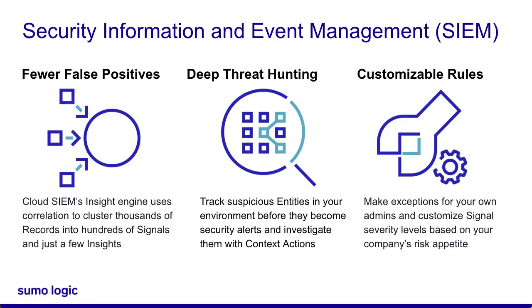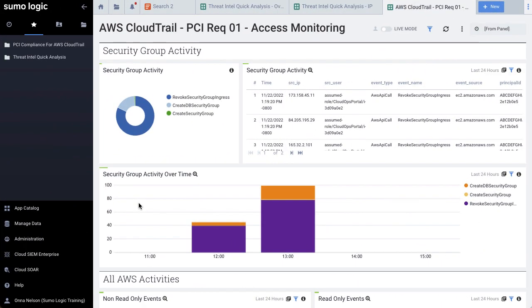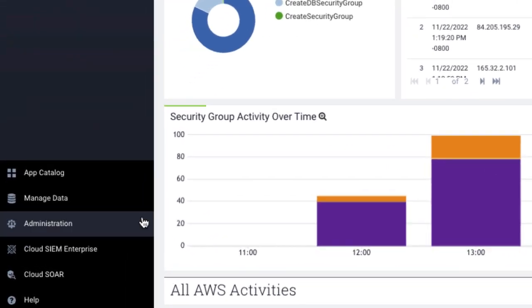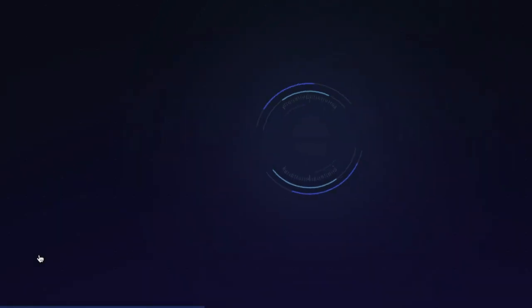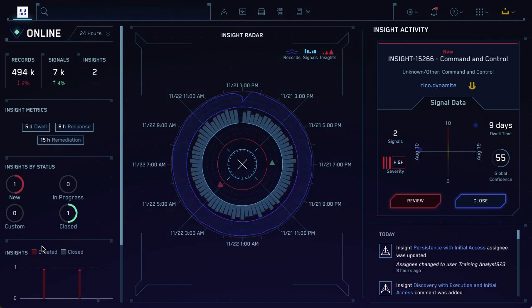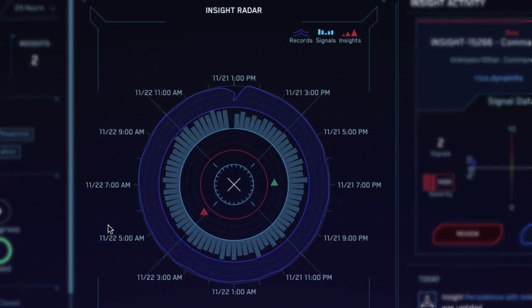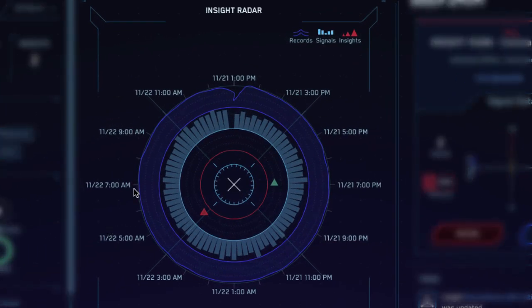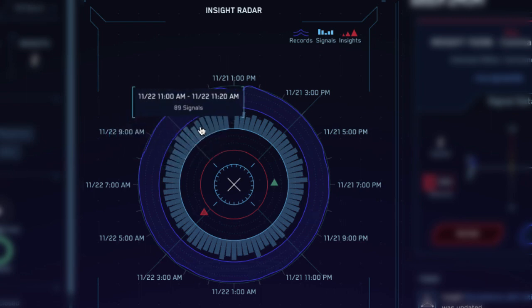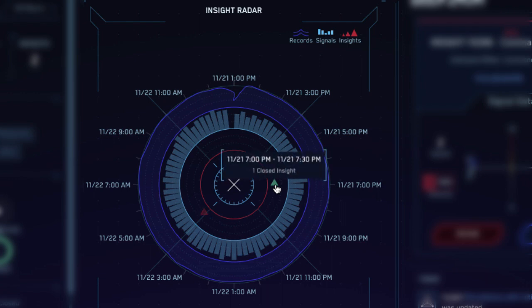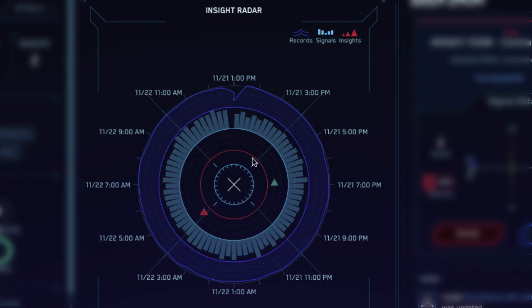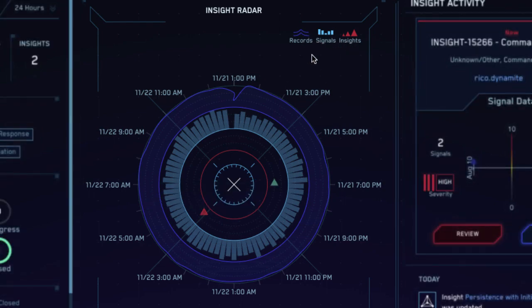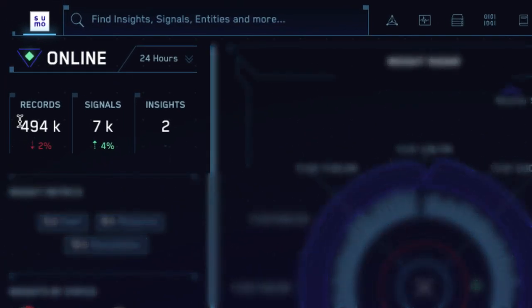Let's see how CloudSim works. If you have CloudSim enabled, you can click CloudSim in the left navigation pane of Sumo Logic. This will take you to the CloudSim HUD. Here we can see the insight radar, which provides an overview of the last 24 hours of record ingestion, signal creation, and insights. Here we see two insights, one open and one closed. We can also see a summary of these statistics in the left pane: 480,000 records, 7,000 signals, and just two insights.